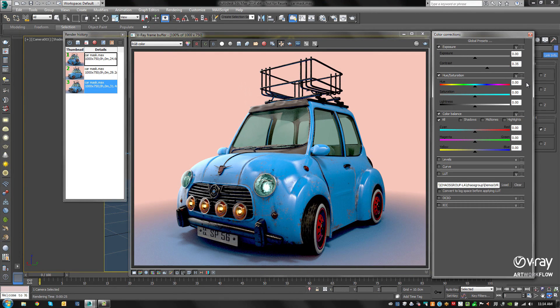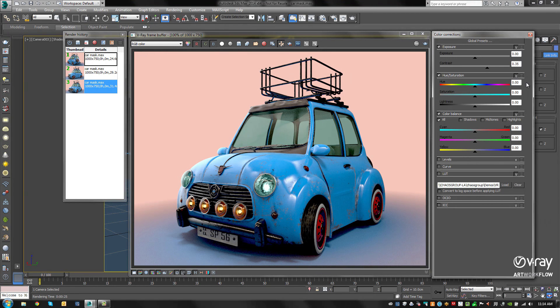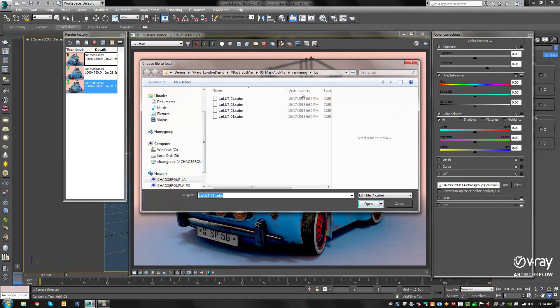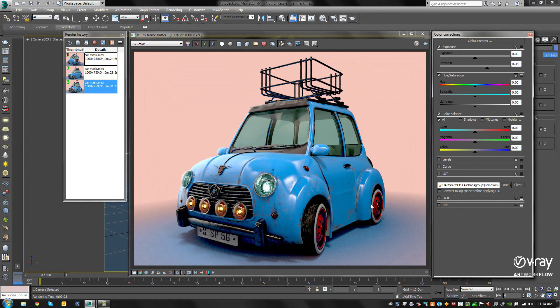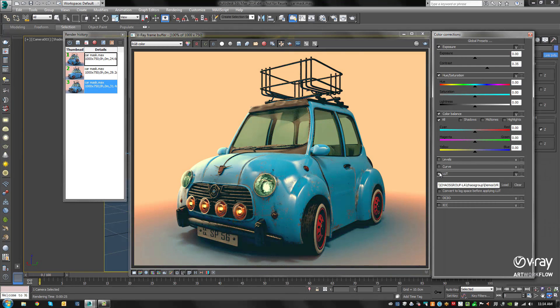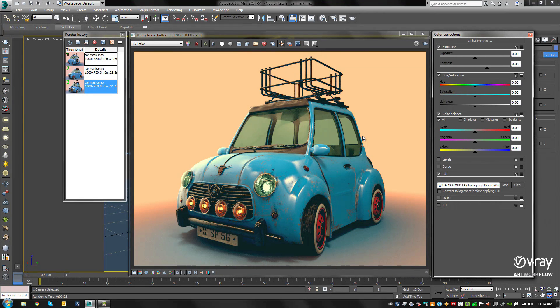Color management files for OpenColorIO, ICC profiles, and lookup tables can be loaded as well. If we load a cube file and turn that on, we can now see an accurate look for the final image directly in the VFB.